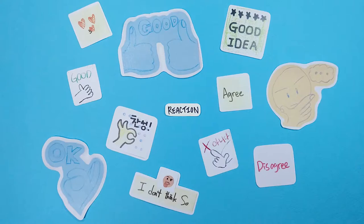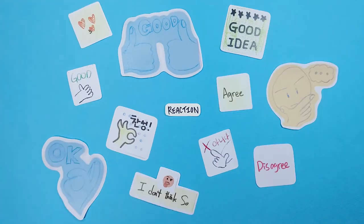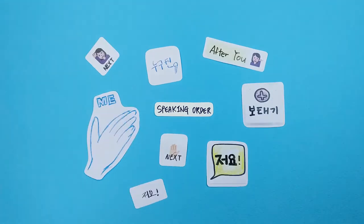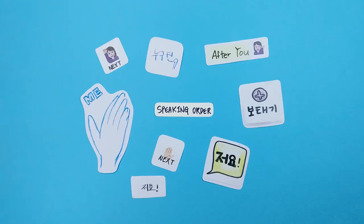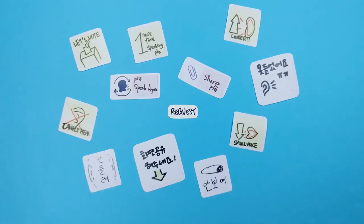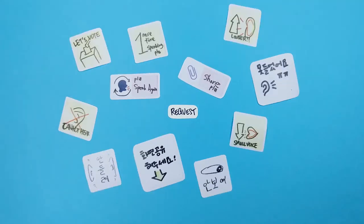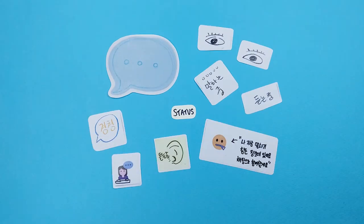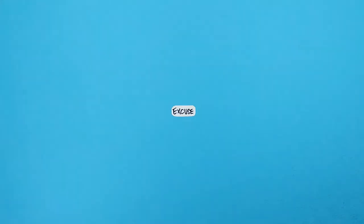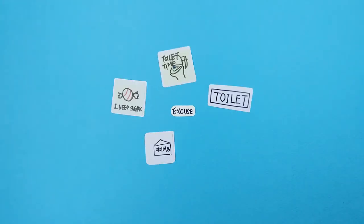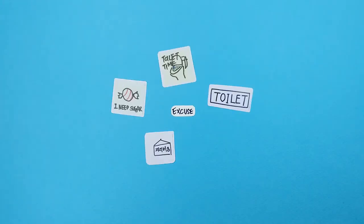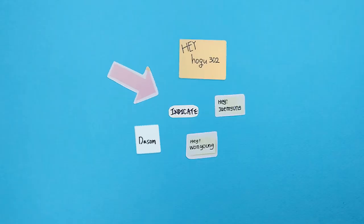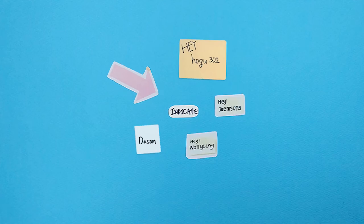Reaction icons conveyed opinions on the speaker's statement. Speaking order icons formed a queue of participants who wanted to speak next. Request icons requested specific actions from others. Status icons expressed the states or behaviors of participants. Excuse icons asked others for understanding during the conversation. Indicate icons called or indicated specific participants in the conversation.